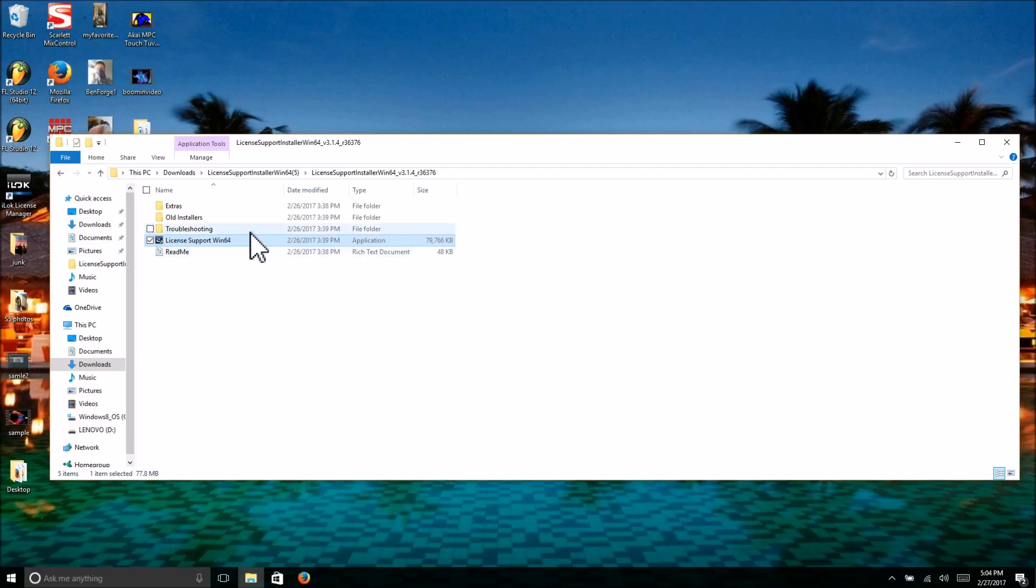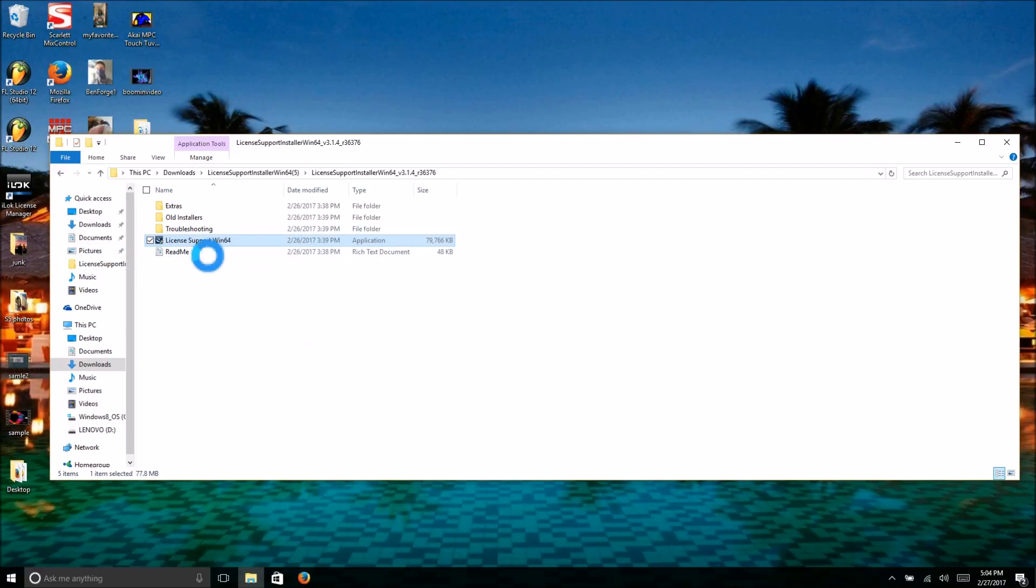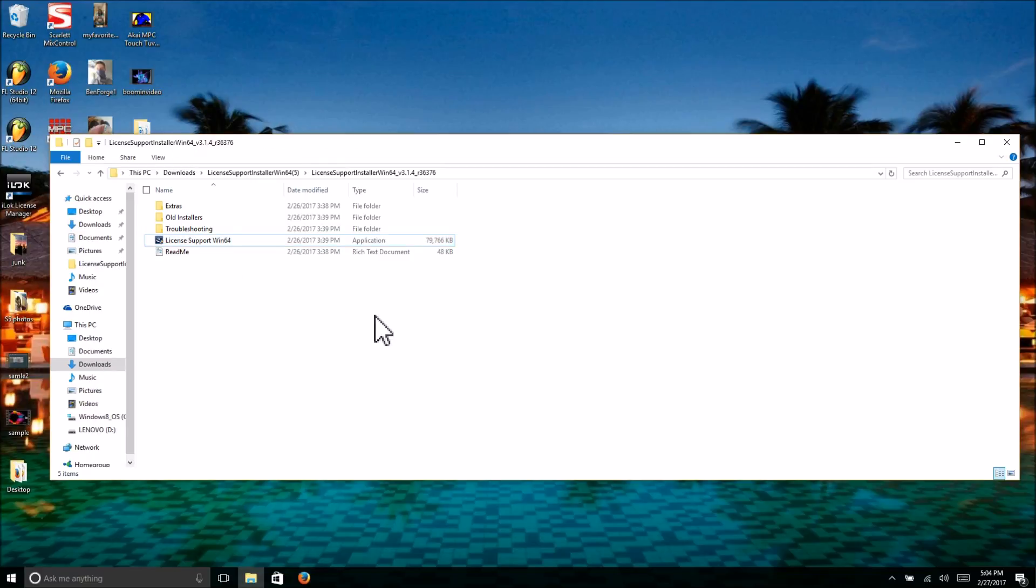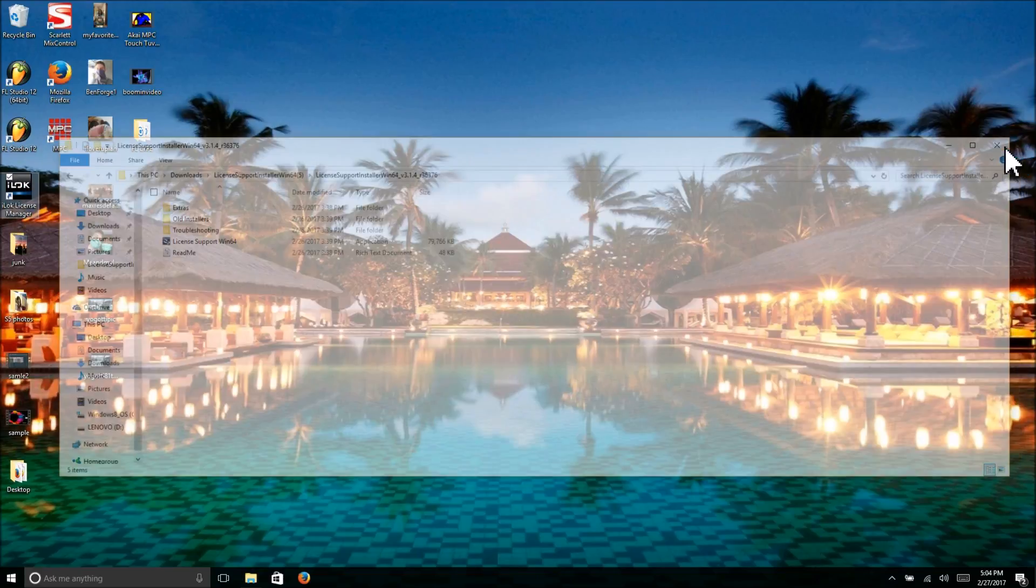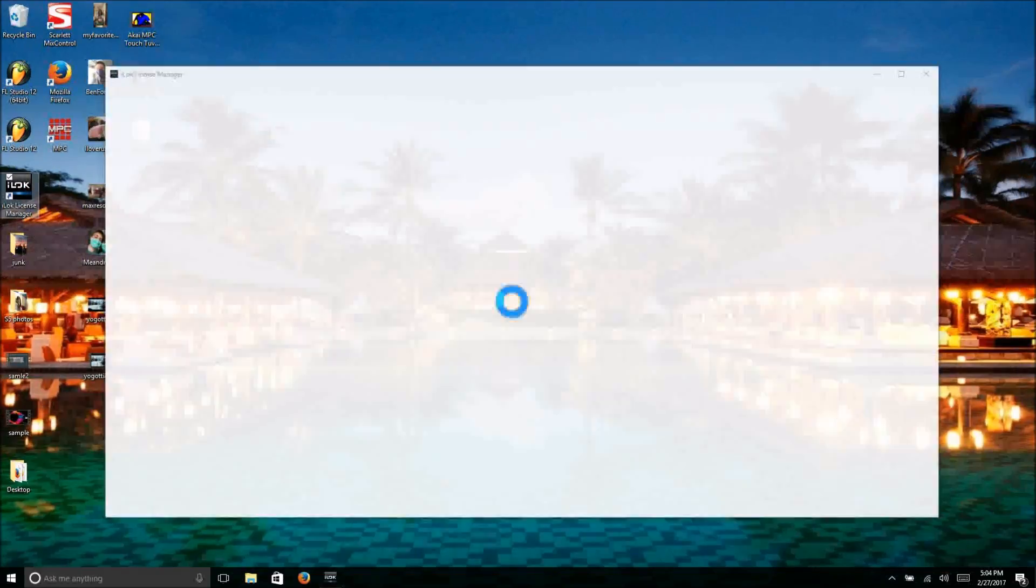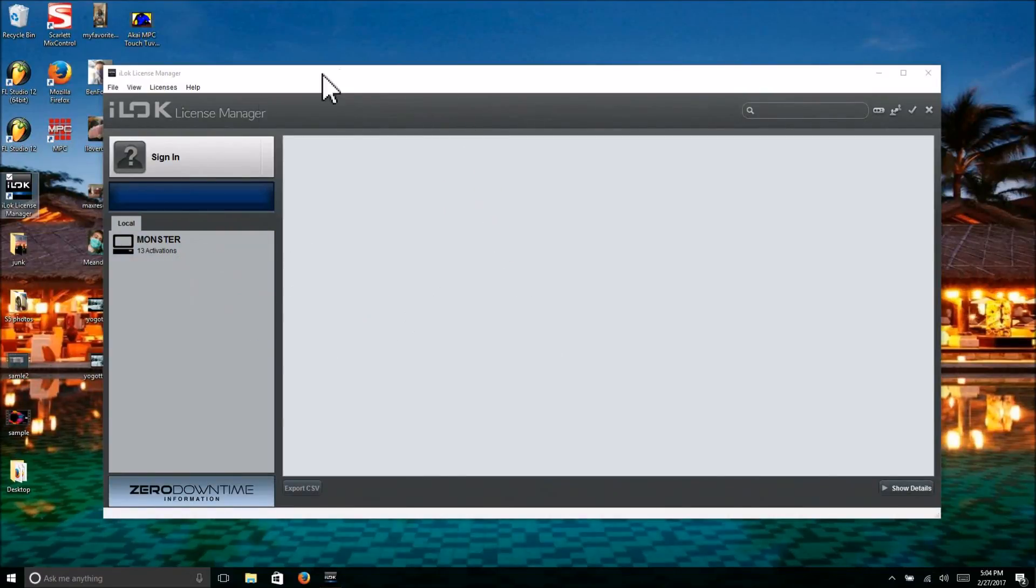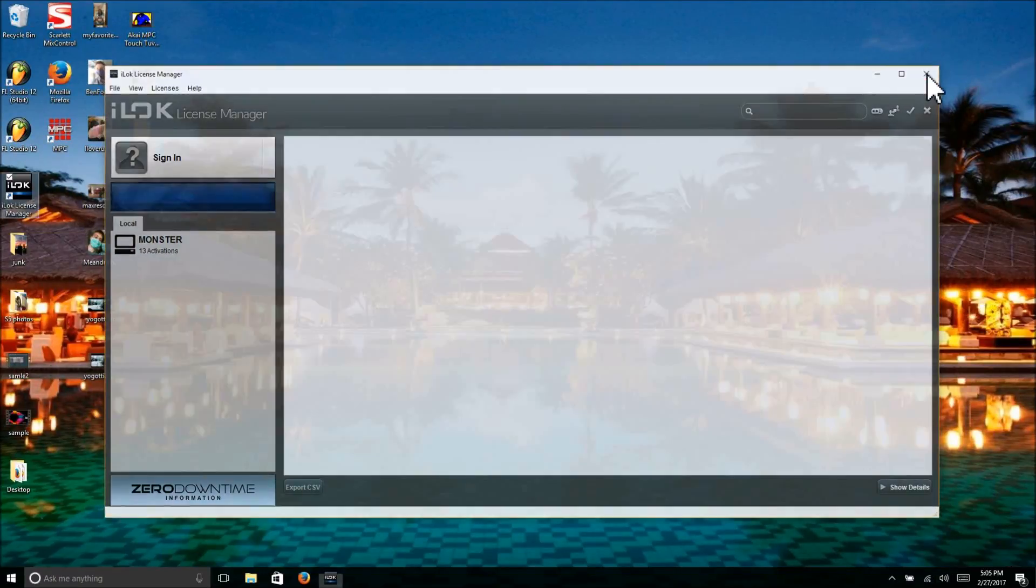You right-click and hit run as administrator, it should go through the entire process and install iLock, and you should be good to go. This is February 27th, 2017. This fixed my problem with iLock and I finally have it installed. As you can tell, let it pop up... yep, so iLock is working. You should be good to go now.